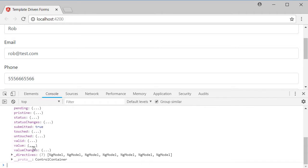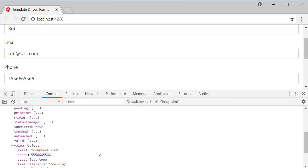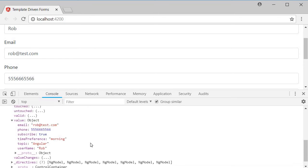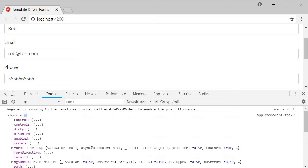We have already seen the value property. It is an object that contains the values of all the different form fields. On similar lines, ng-form also has another important property named form.